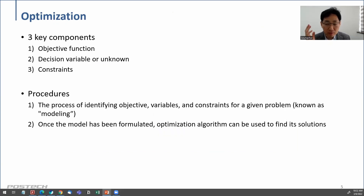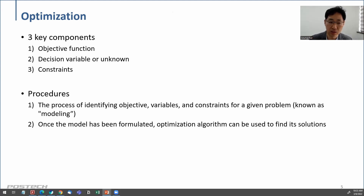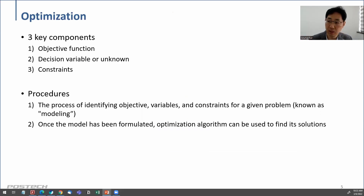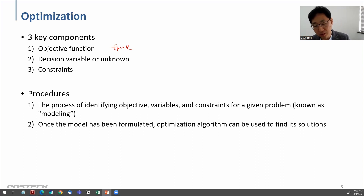Now, thinking about that example, whenever we talk about optimization problems there are three key components. The first is the objective function, the second is the decision variable or unknown, and the third is the constraint. Thinking about this example, what is the objective function? What do you want to maximize or minimize? The objective is time — you want to minimize time.